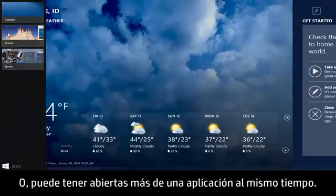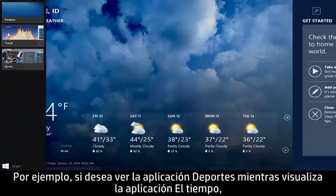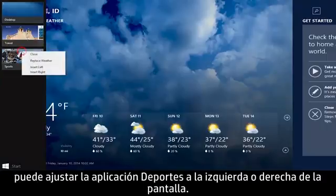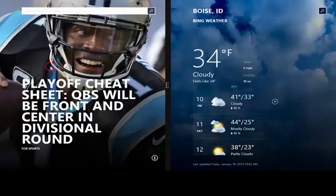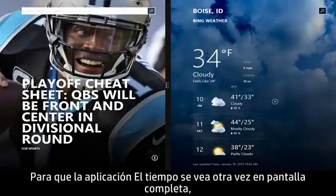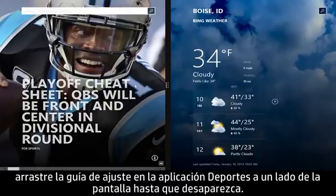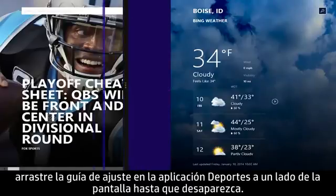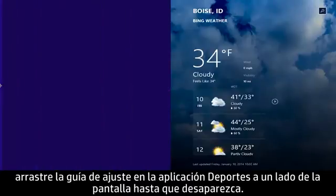You can have more than one app open at the same time. For example, if you want to view the Sports app while viewing the Weather app, you can snap the Sports app to the left or right of the screen. To return the Weather app to full screen, drag the Snap Guide on the Sports app to the side of the screen until the app disappears.